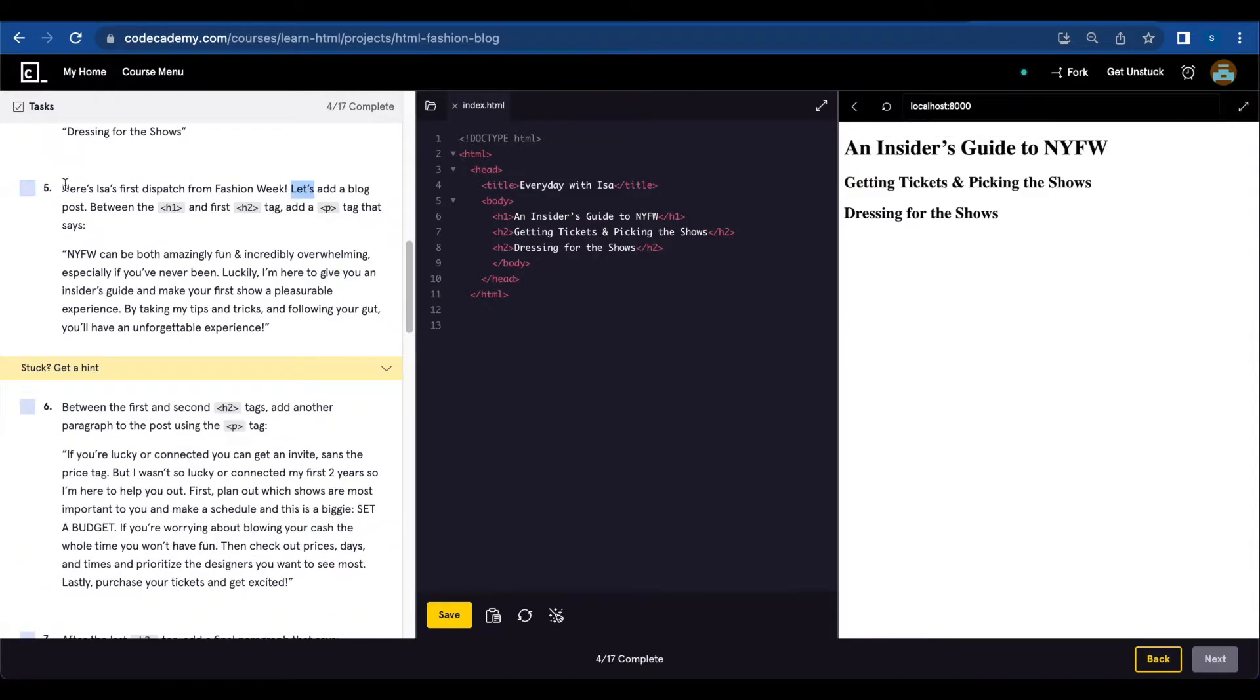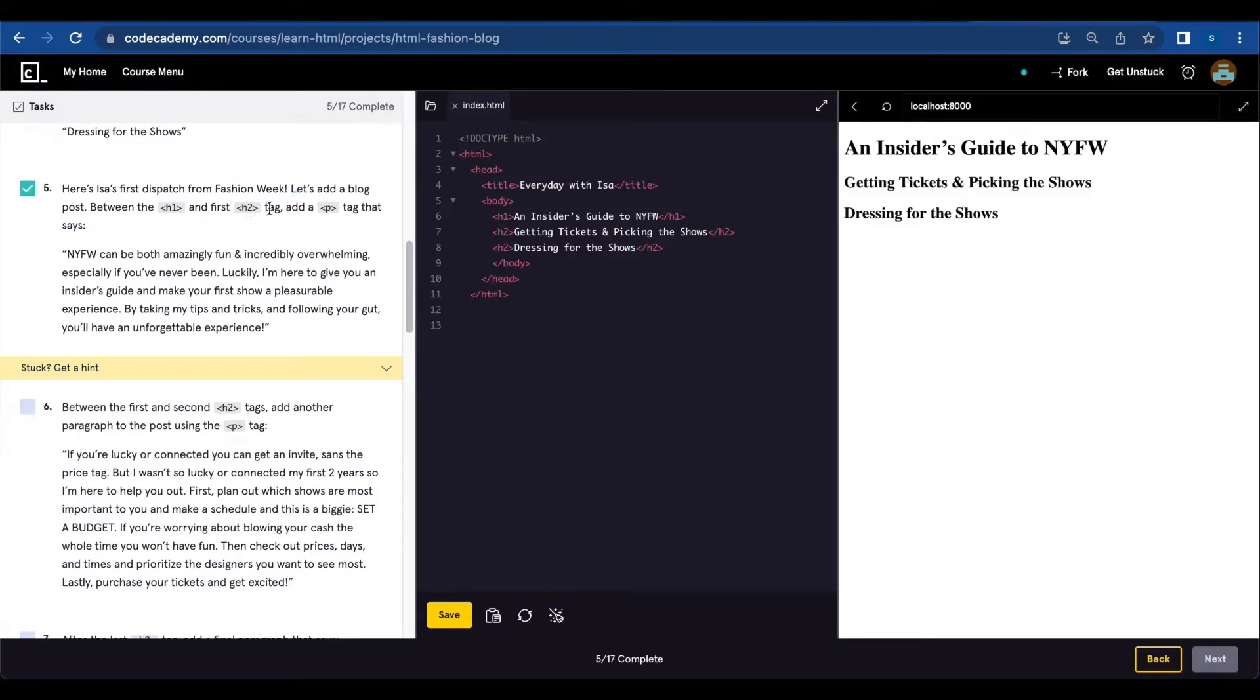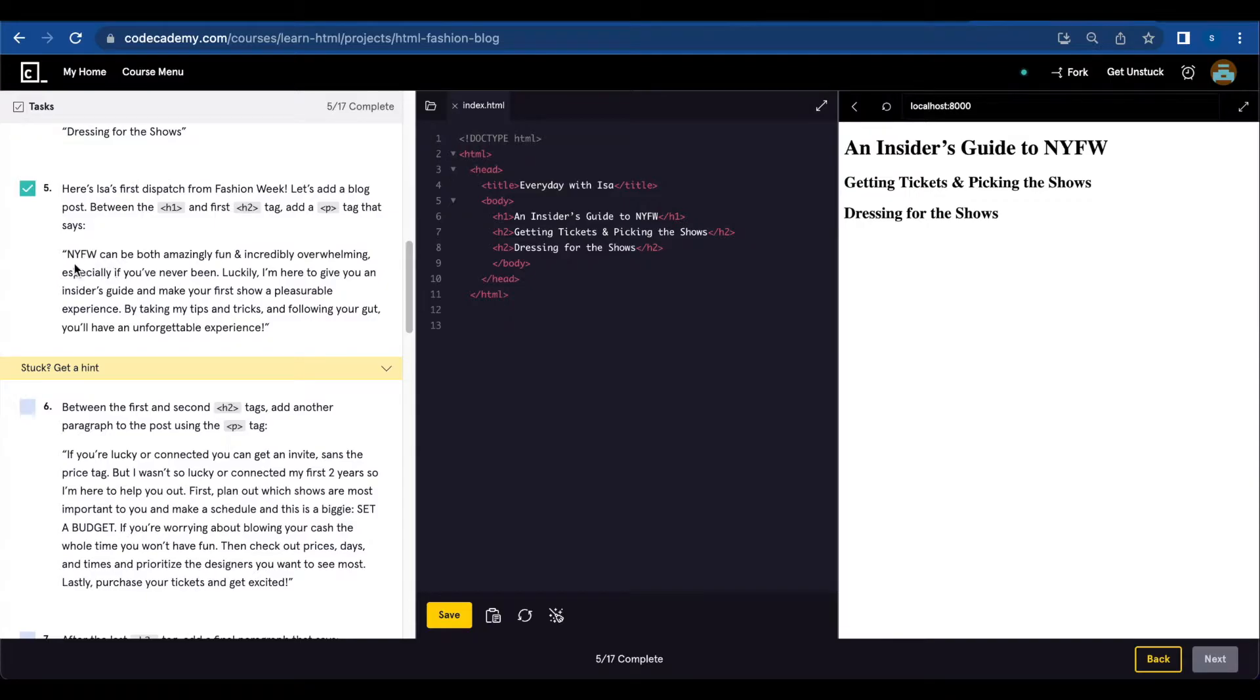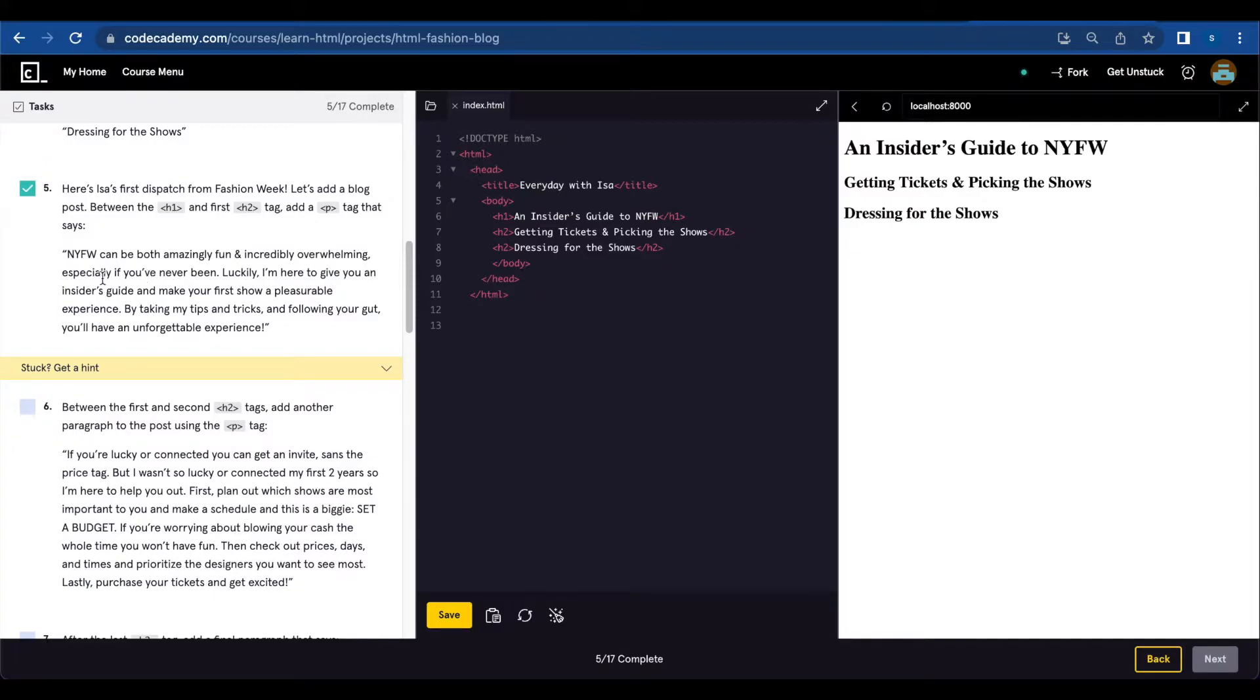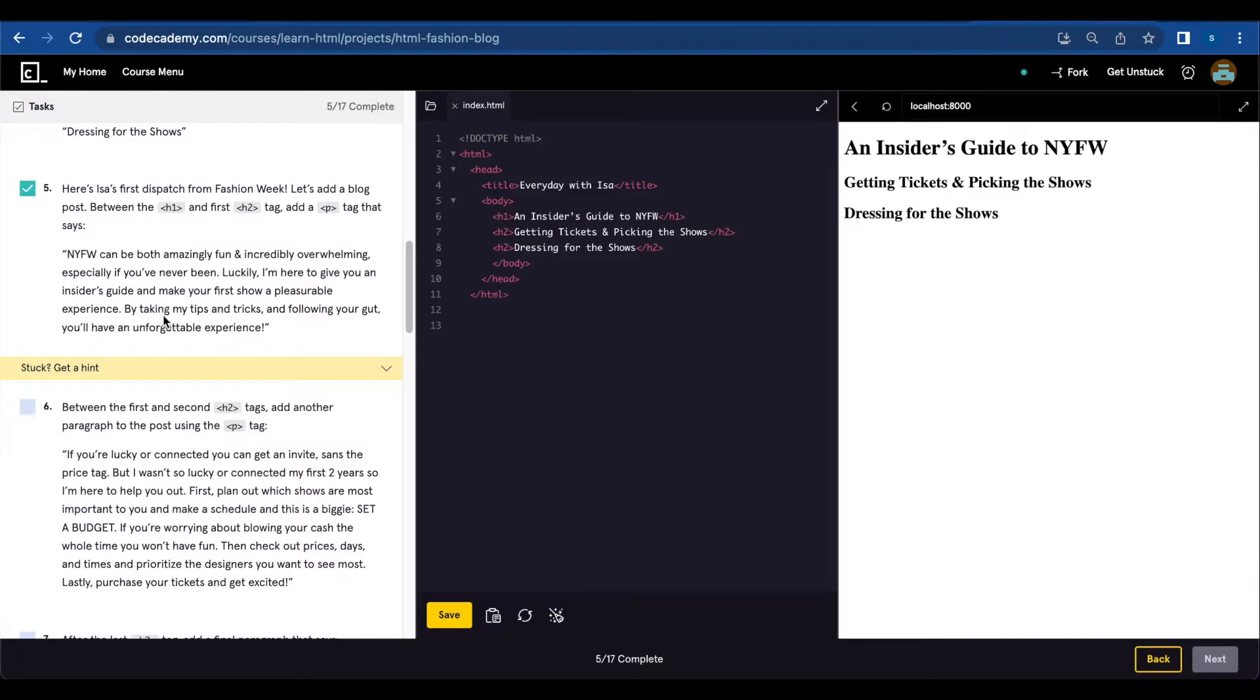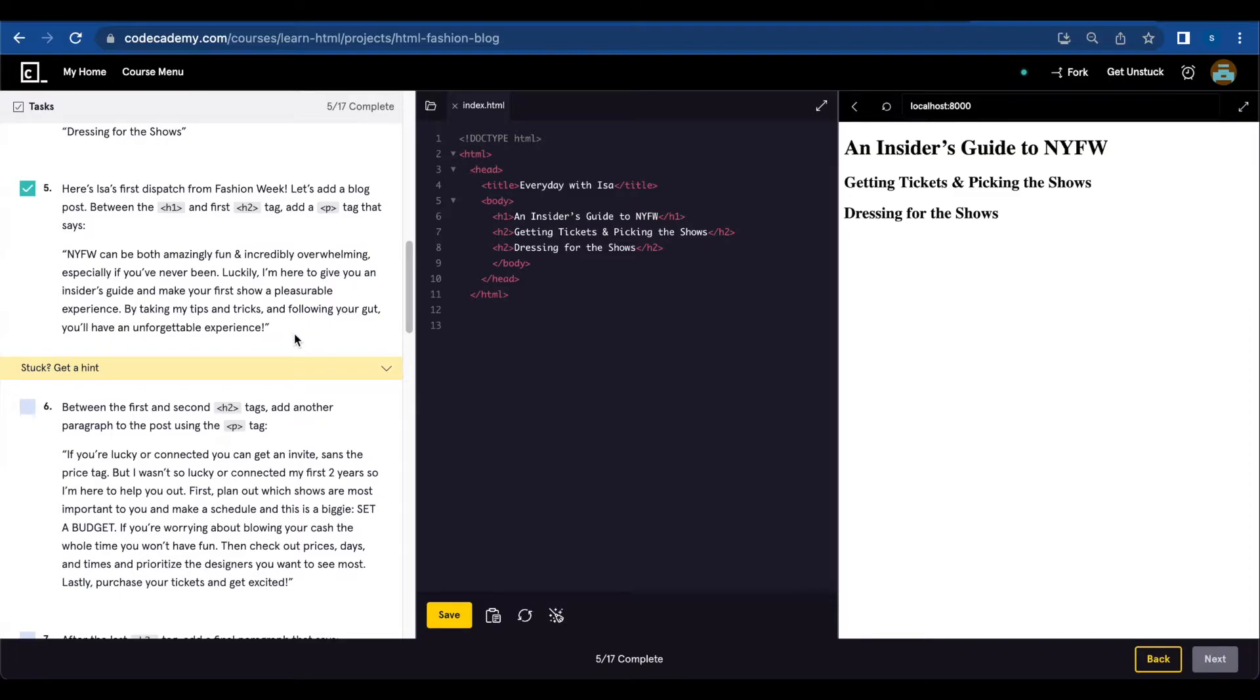Number five: here's a first dispatch from Fashion Week. Let's add a blog post between h1 and first h2. Add a p tag that says: 'NYFW can be both amazingly fun and incredibly overwhelming, especially if you've never been. Luckily, I'm here to give you an insider's guide and make your first show a pleasurable experience. By taking my tips and tricks and following your gut, you'll have an unforgettable experience.'